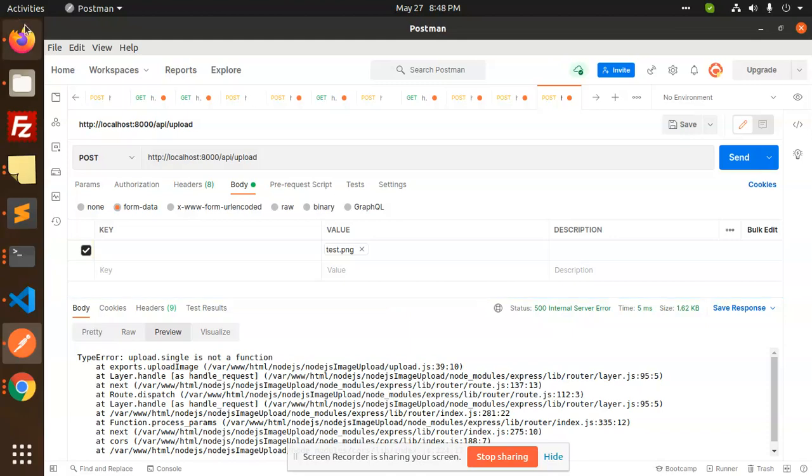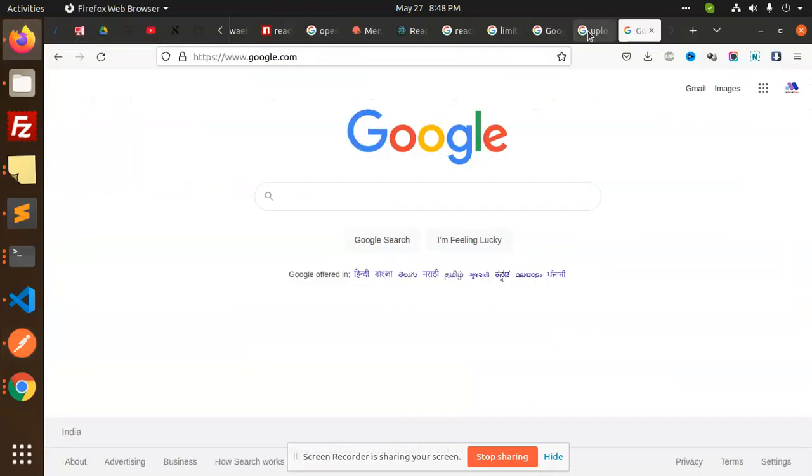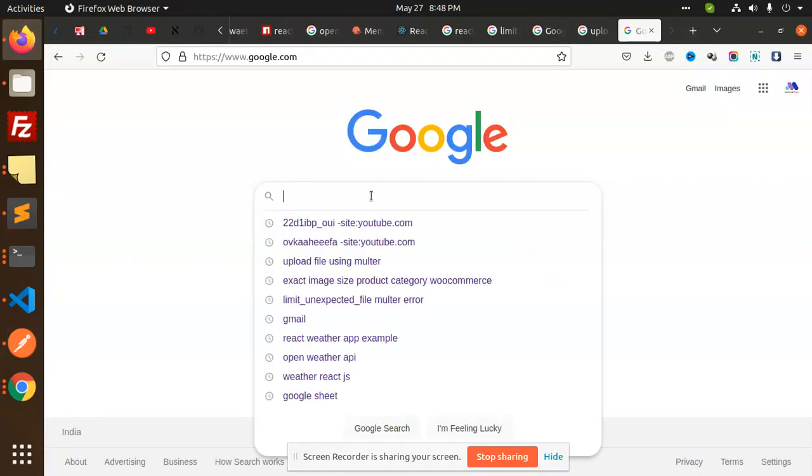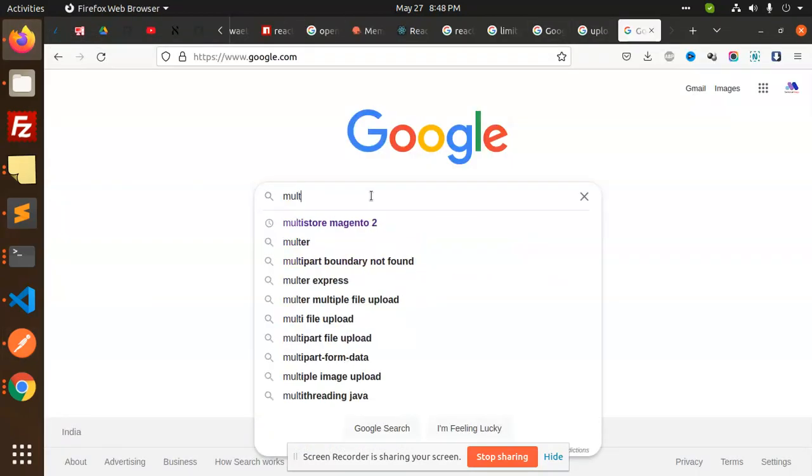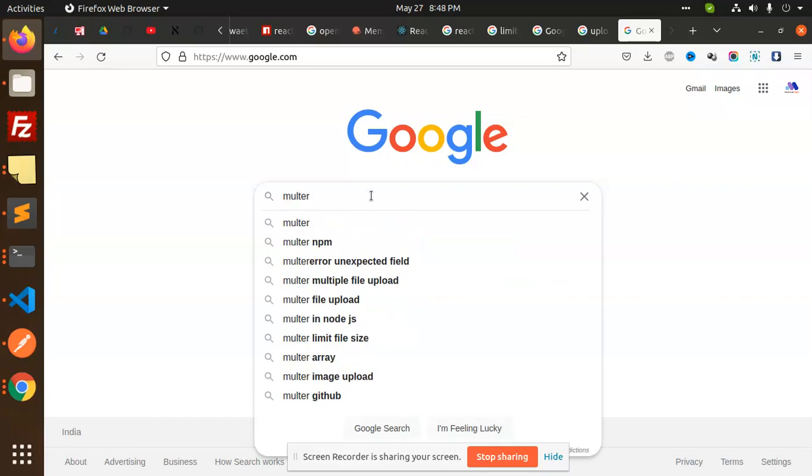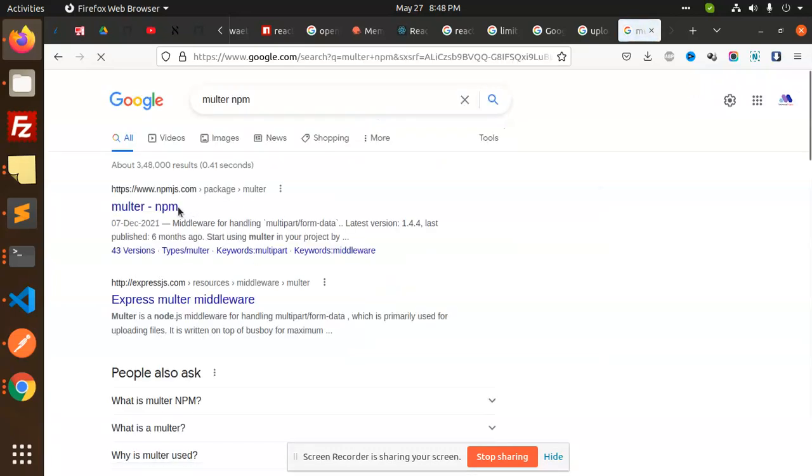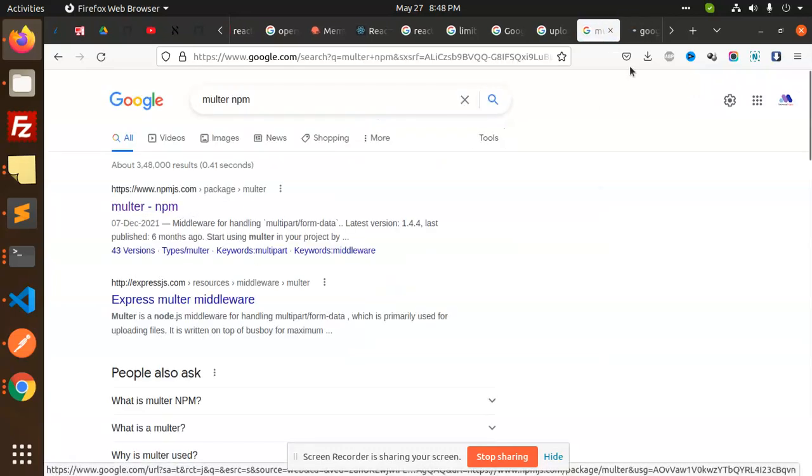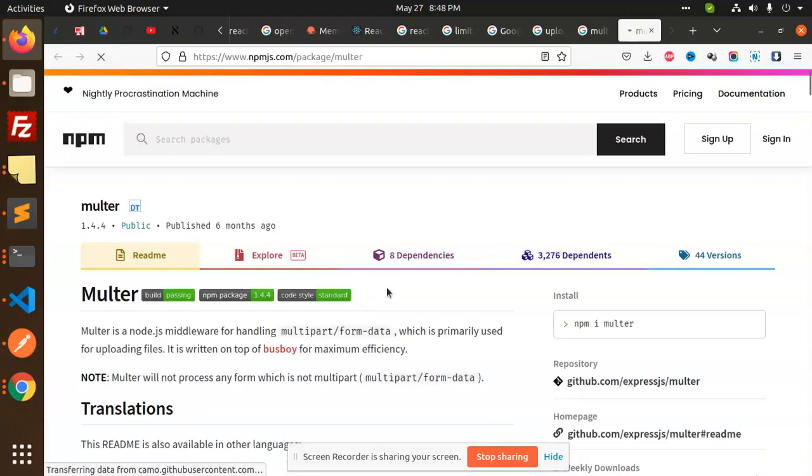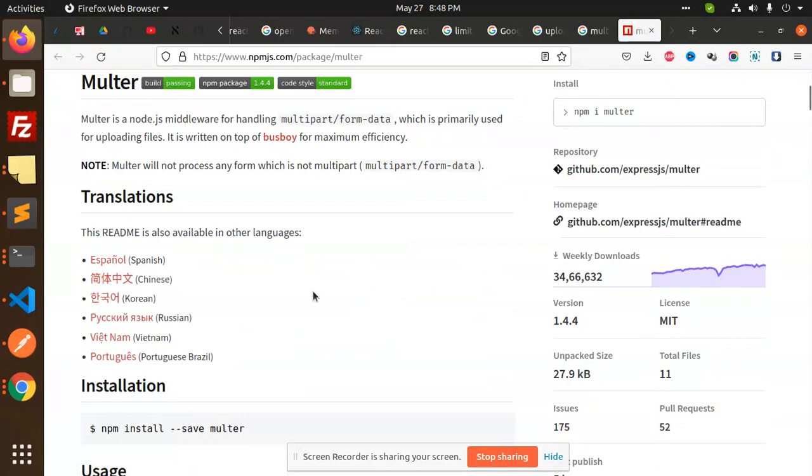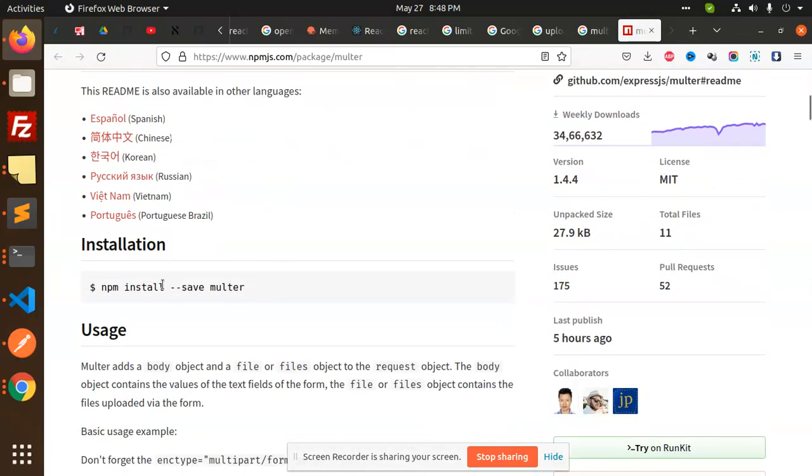For this we have the package that is called Multer. So we can use the Multer package. Let's look at Multer npm. We have Multer npm for saving the data images into the folders. So we have to install this Multer.